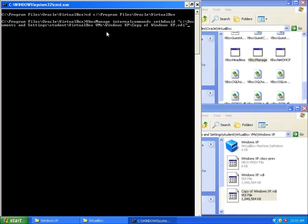And so now you can see that I've got the C drive, documents and settings, student which is the user, the VirtualBox VMs folder, Windows, and then XP, that's the name of the virtual machine, and then the copy of my hard drive. I'm going to go ahead now and hit Enter.